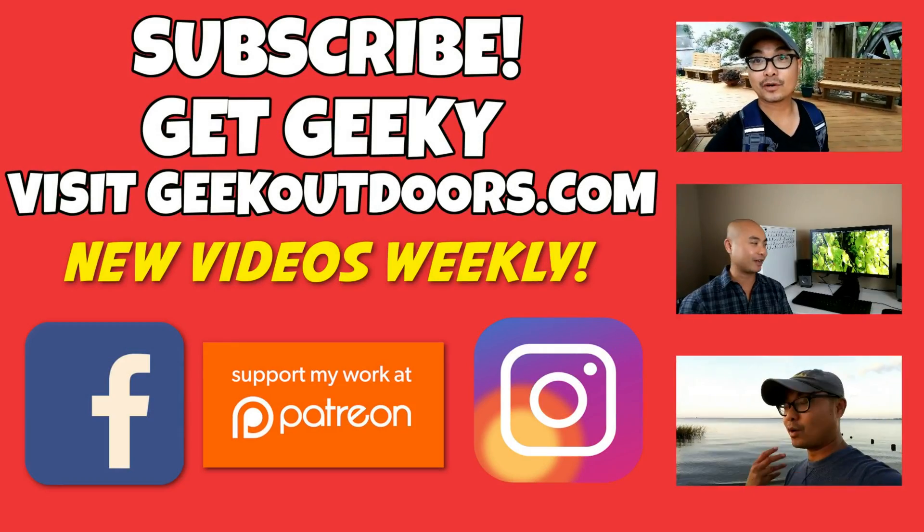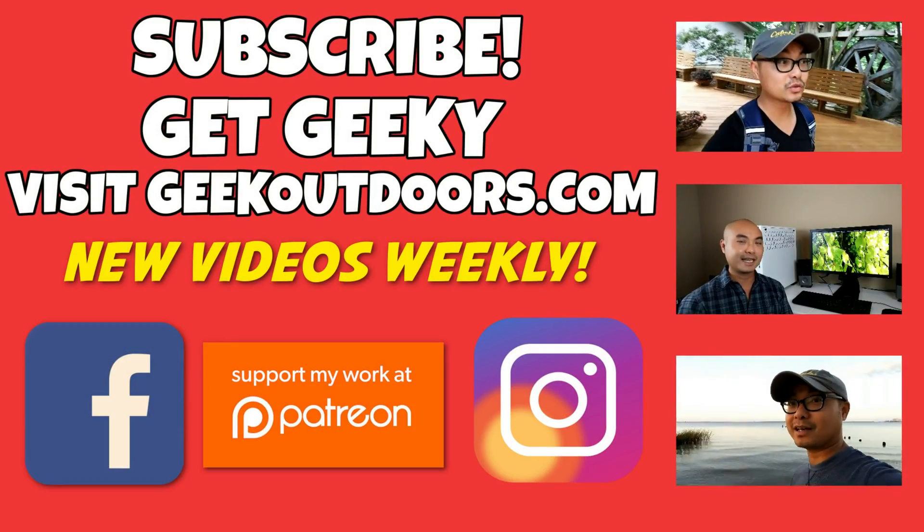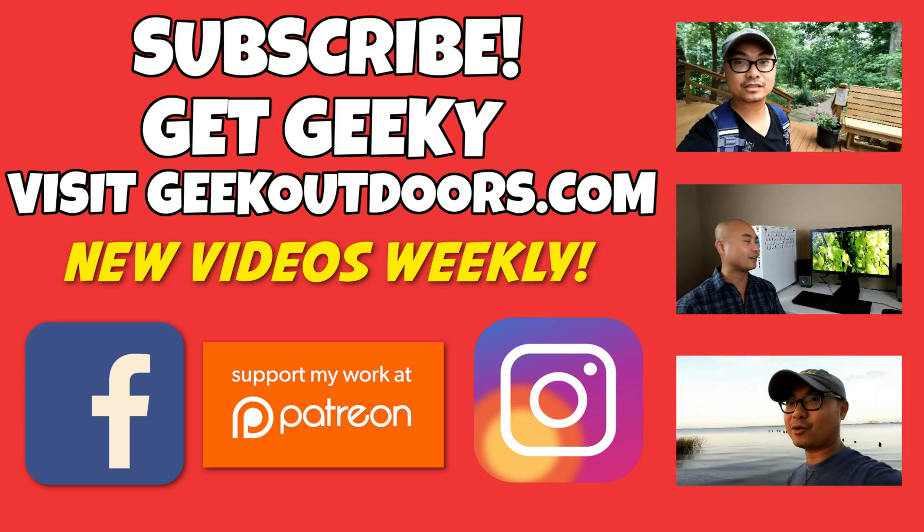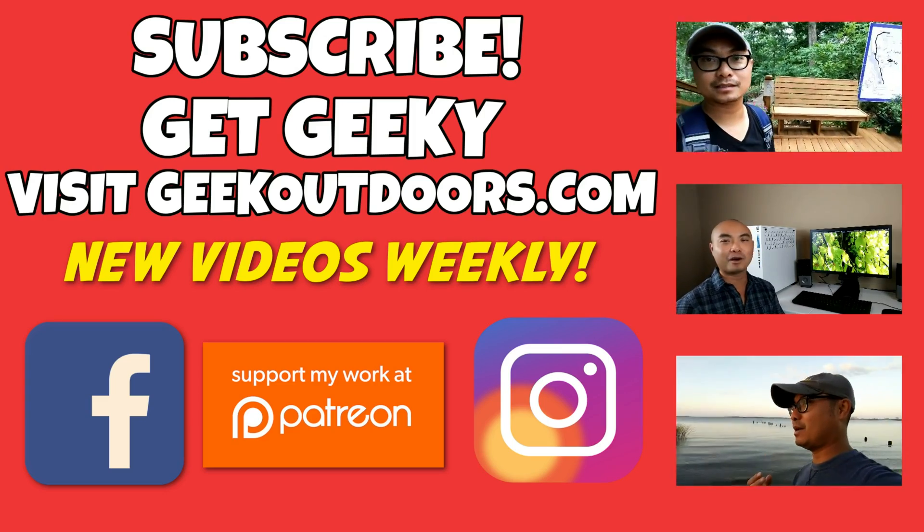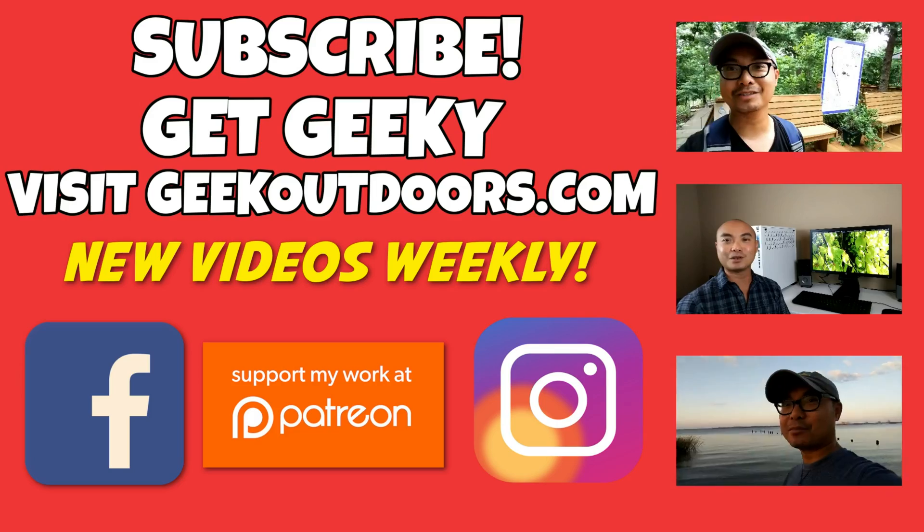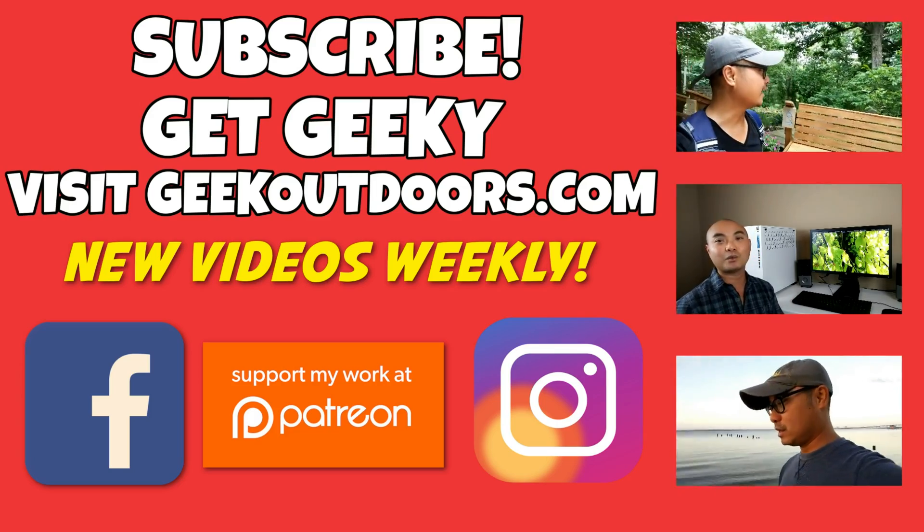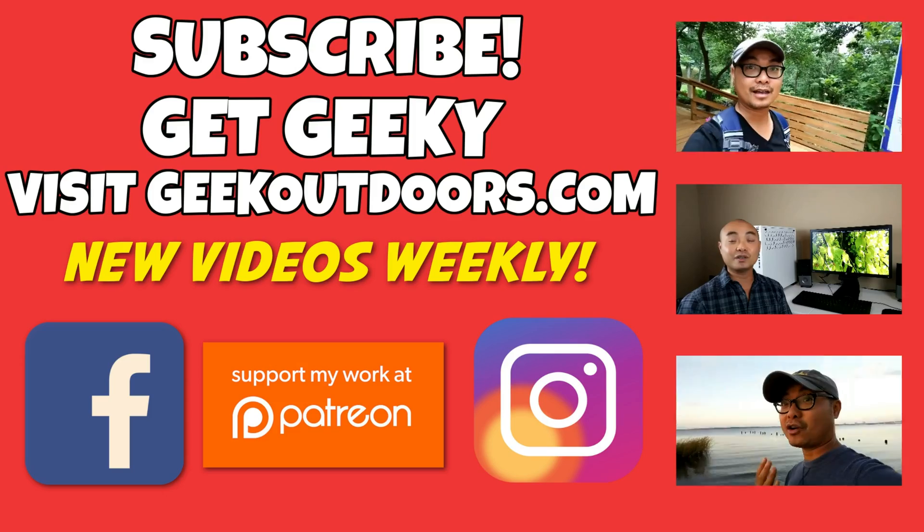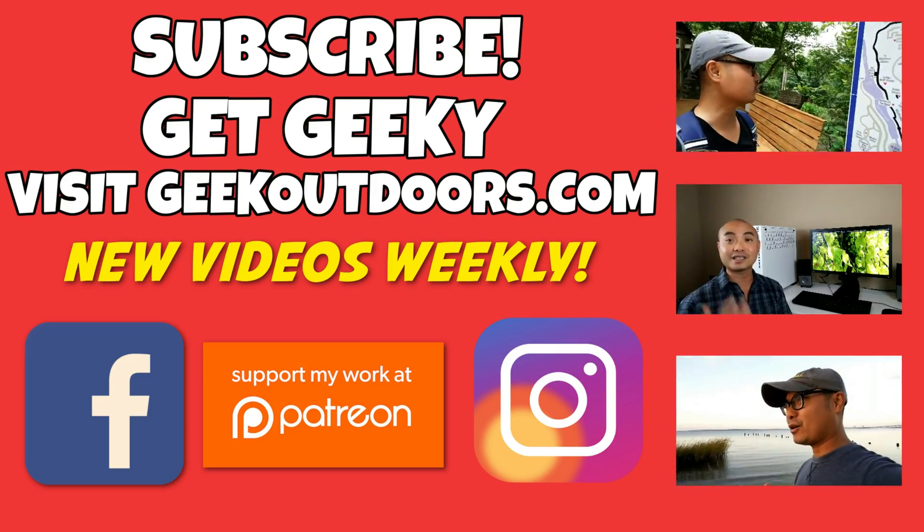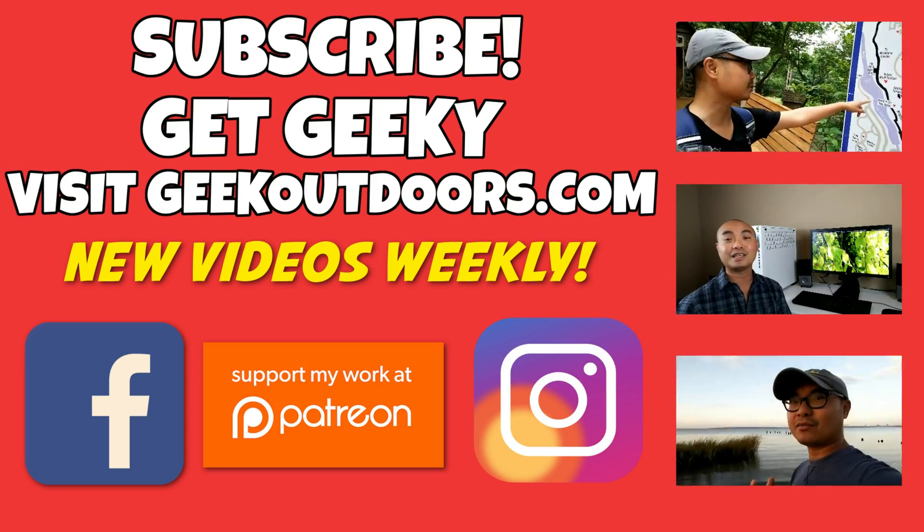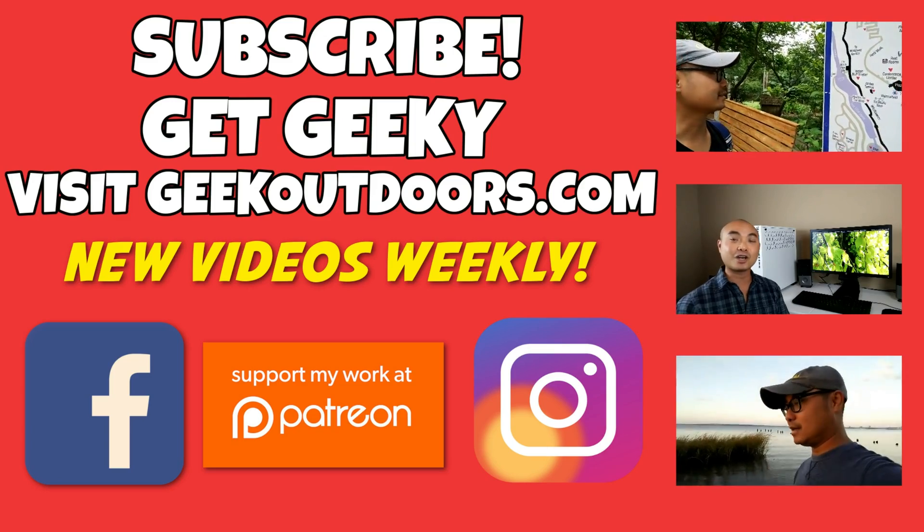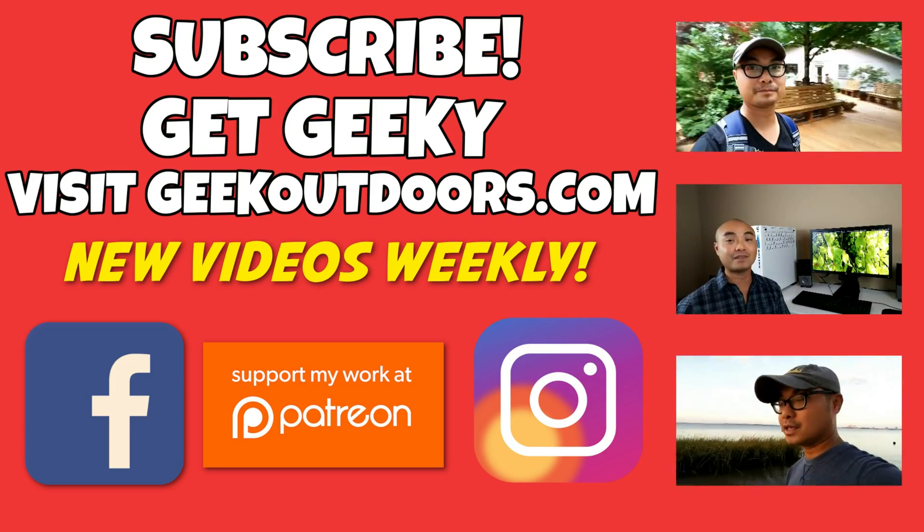Thanks for checking out this episode. And as always, if you like these videos, be sure to click on the subscribe button. And for full written content, audio content, and additional geek stuff, head over to geekoutdoors.com, and I'll see you outdoors on the very next episode.